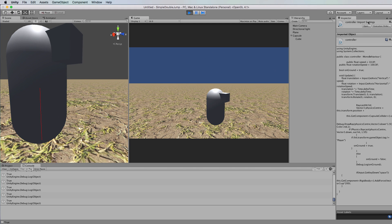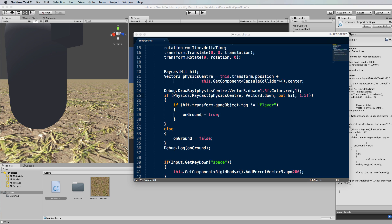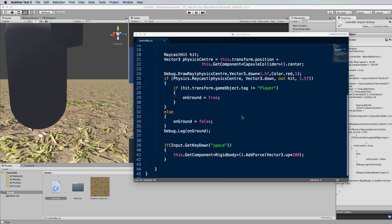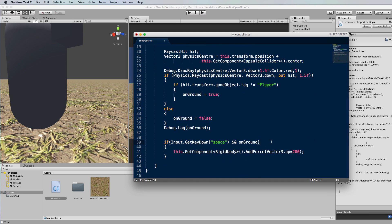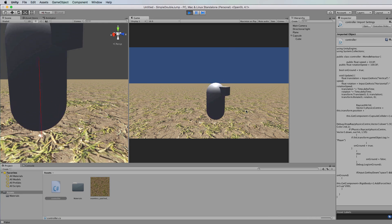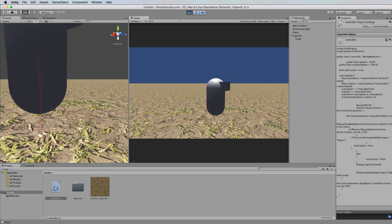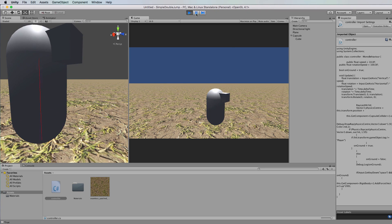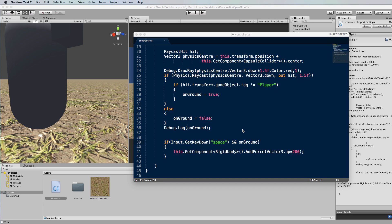Given we have this boolean value telling us whether we're on the ground or not, we can now use it in the spacebar if statement. We add an AND condition: if the space key is hit AND 'onGround' is true, then allow jumping. Save and switch back. Running it now, no matter how much we press the spacebar, it only registers a jump when the character is on the ground.